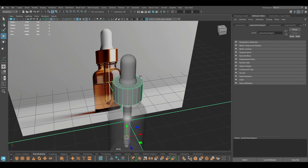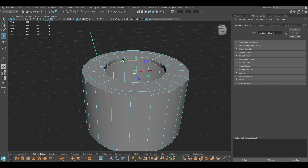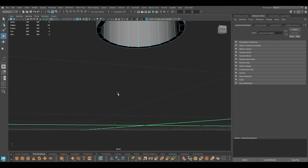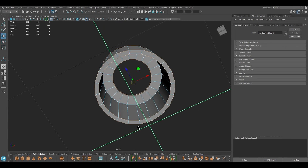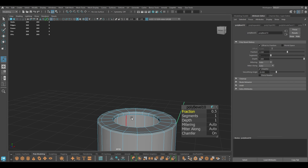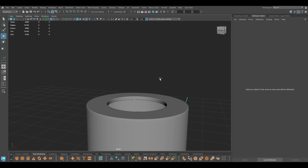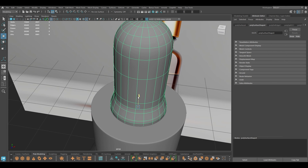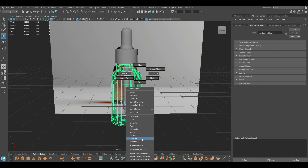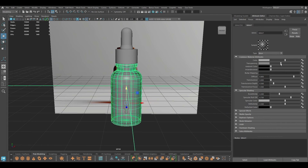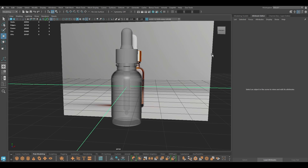Now we need to add some supporting edges, so I'm going to select all the hard edges of the corners, then bevel, turn off chamfer — and this should just do the job. So that's it — we have done the modeling for this bottle and everything looks great.